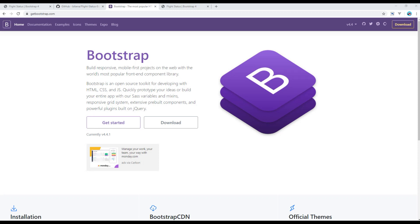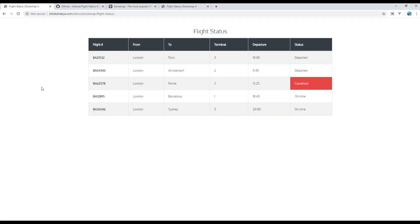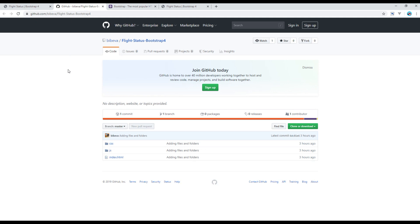Hi, my name is Vivek and welcome to my YouTube channel. Today we will be creating a responsive table using Bootstrap 4. If you are interested to see a demo of this tutorial, feel free to check the link in the description below. If you want to download the project, I have added it in my GitHub account — you can see the link in the description below.